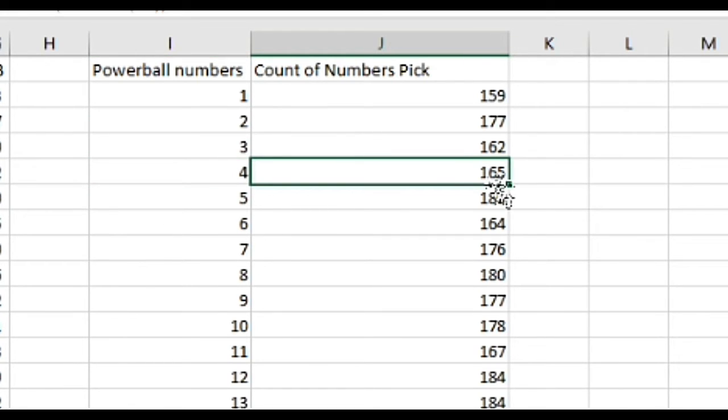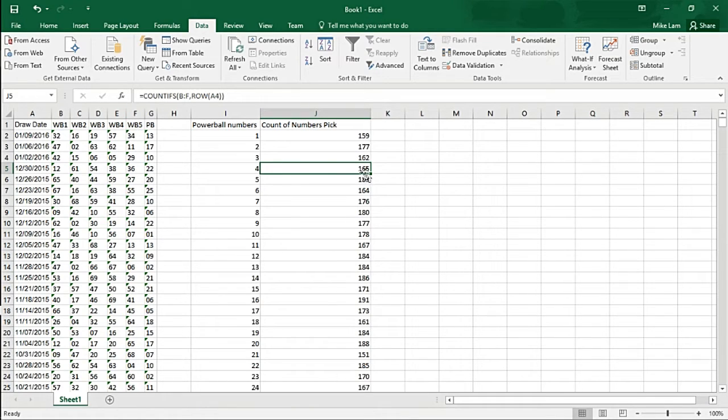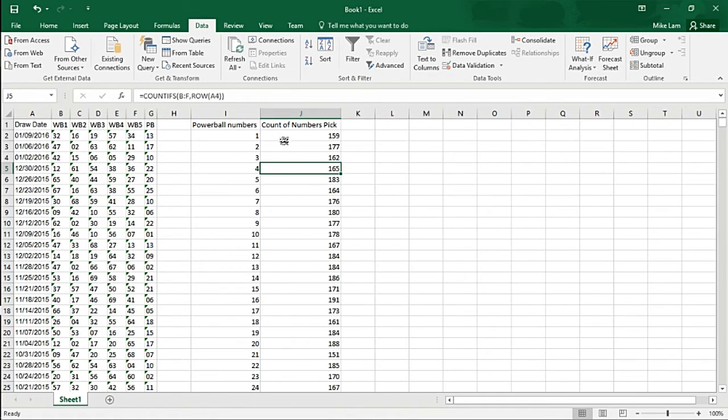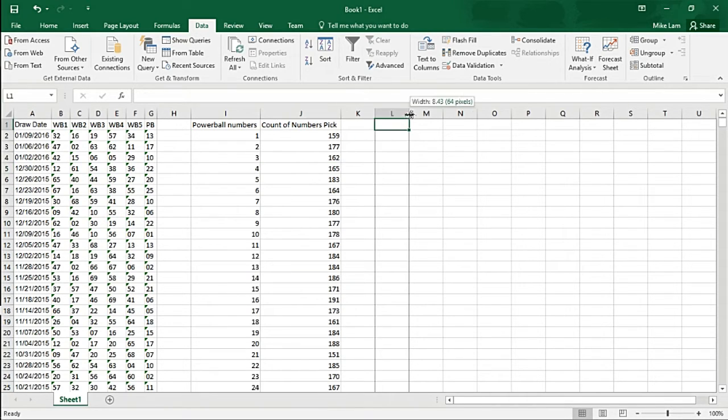Number two shows up 177 times within the 1997 to 2016 range. Number four is drawn 165 times. You can start to see where the highest probability of numbers drawn is coming from.